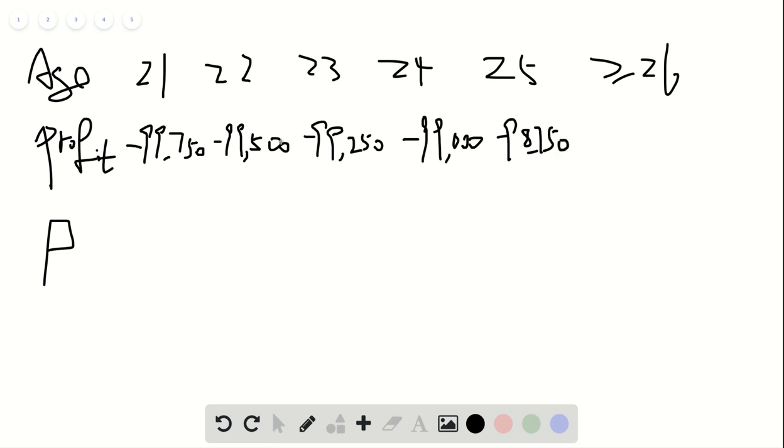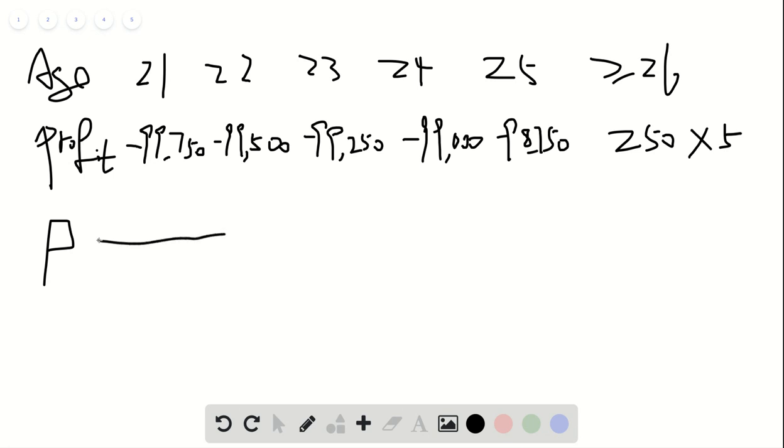And if the person doesn't die for those years, the profit will be 250 times 5. And the probability here, we got all those probabilities. And for this one, the little p...